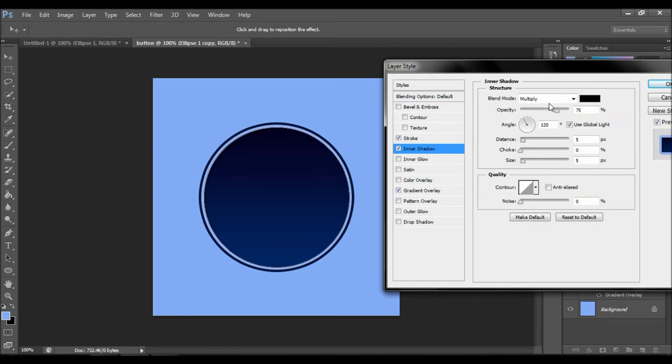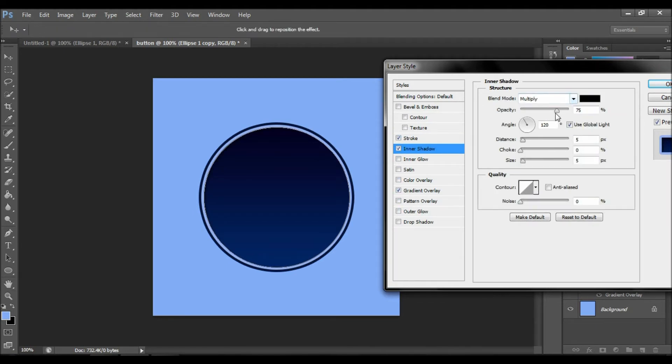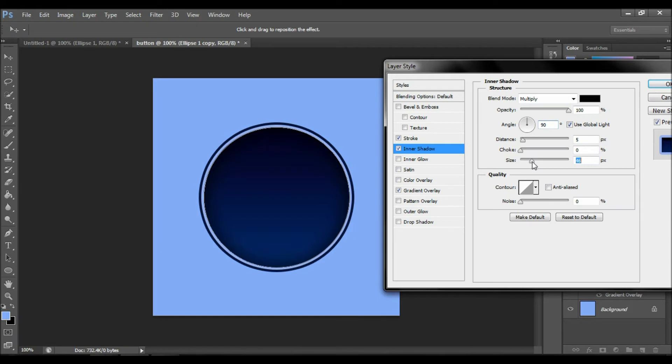Inner shadow is quite important as well. You will see what it does. Let's increase the size. It's like outer glow, but it happens inside the object.